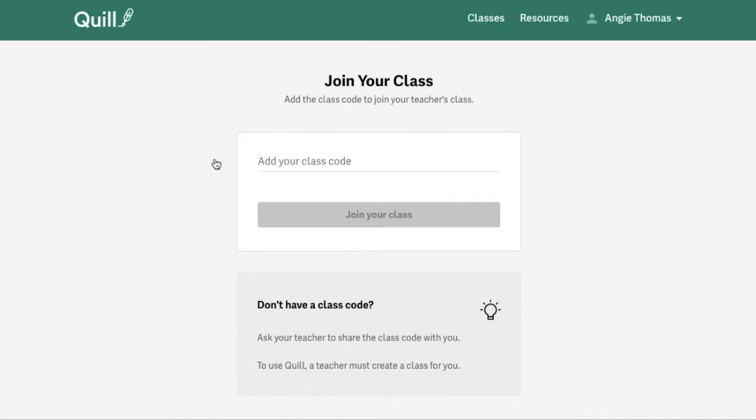Additionally, if you are using Clever or Google Classroom to access Quill, you won't need a class code to join your class. In those cases, your teacher will be able to simply import the class roster from their end, without you needing to enter any class code to join.